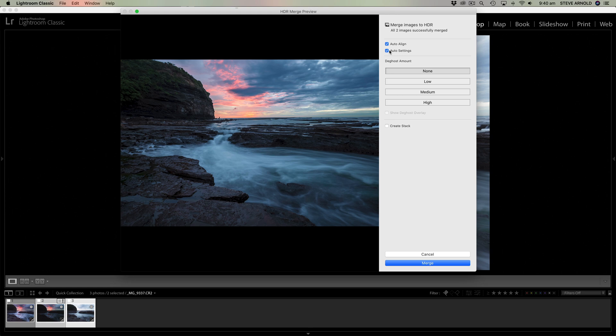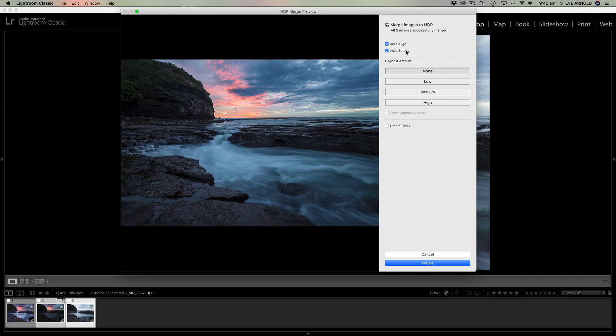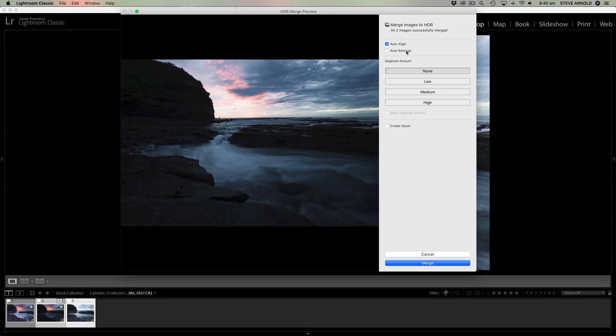Yeah, this is, I mean, this is a pretty ugly. If I click auto settings, that's a pretty ugly HDR there. Now let's try low deghost.